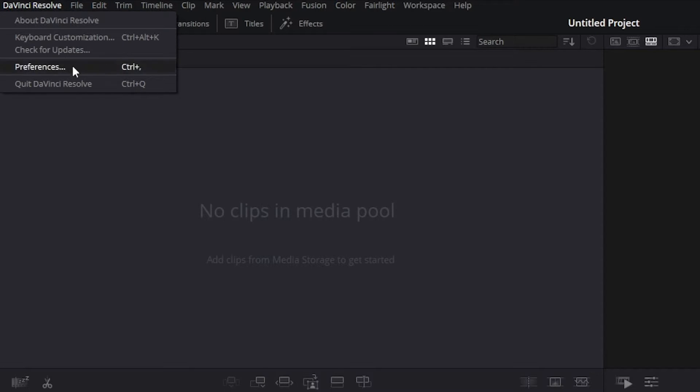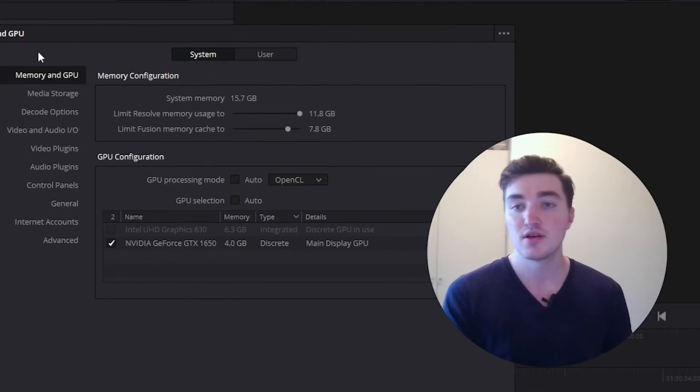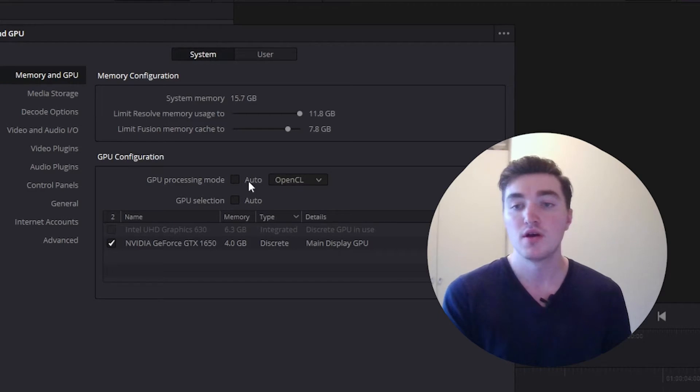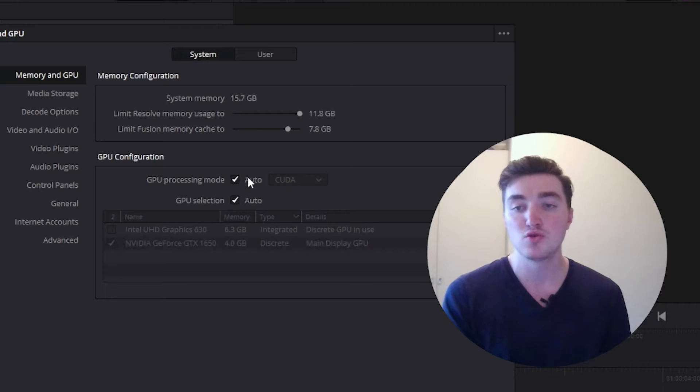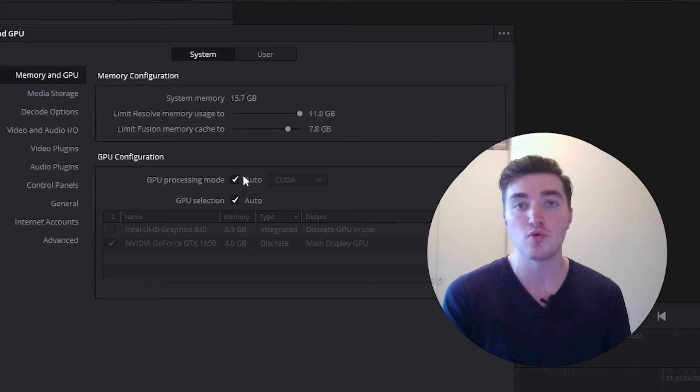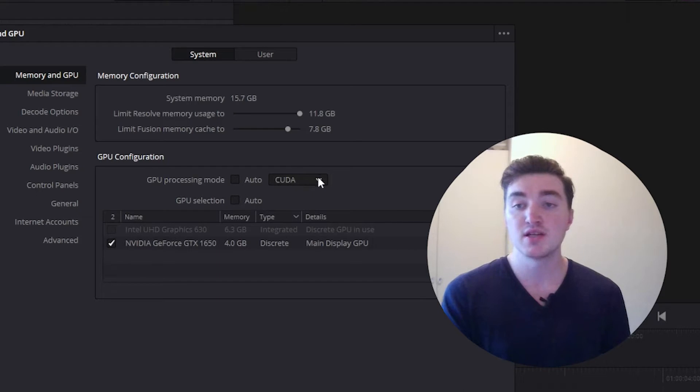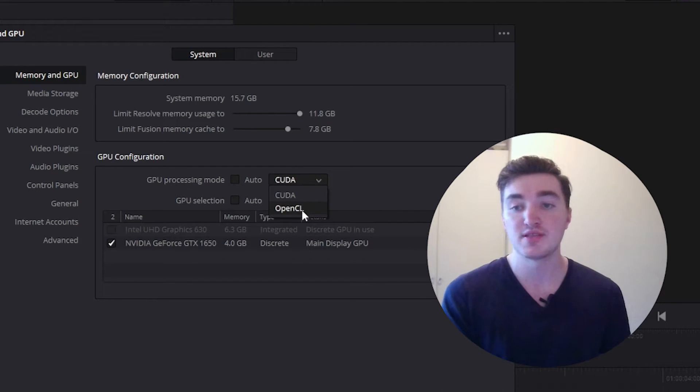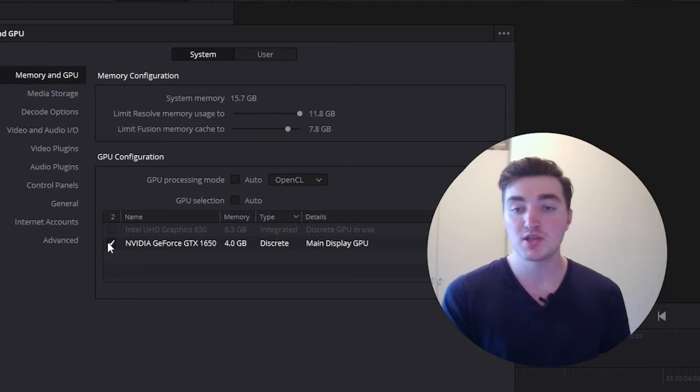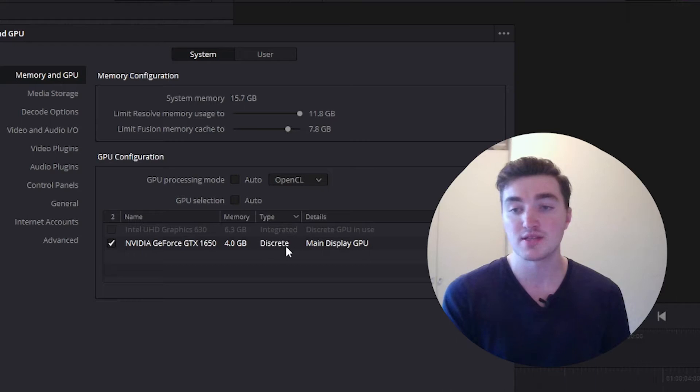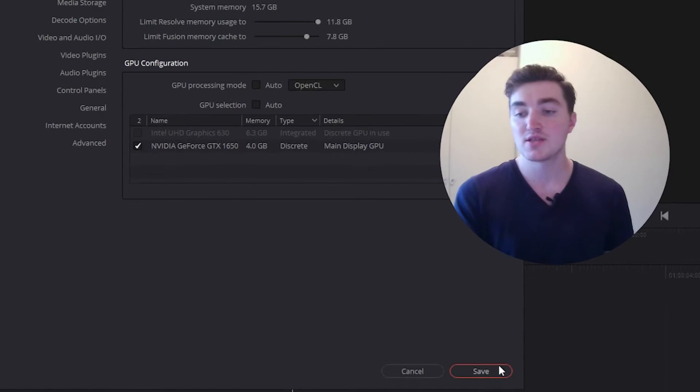Then go to preferences, then go to system, and then to memory and GPU. Here by default these two boxes next to auto will be checked off, so go ahead and uncheck them and change CUDA to OpenCL. And also make sure that your dedicated GPU is selected, so the one that says discrete. Once that is done click on save.